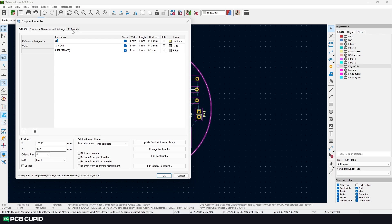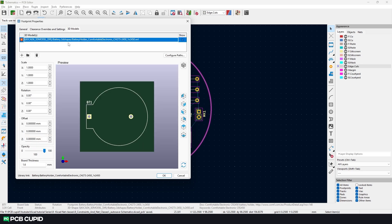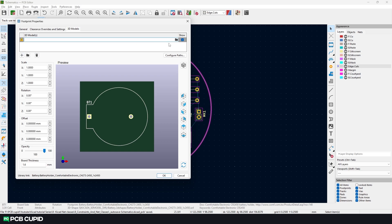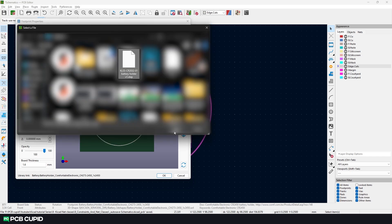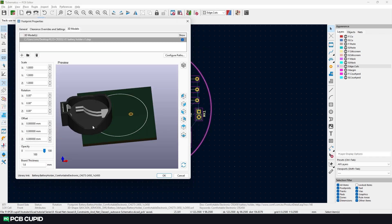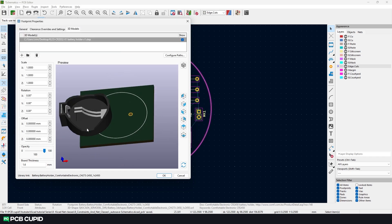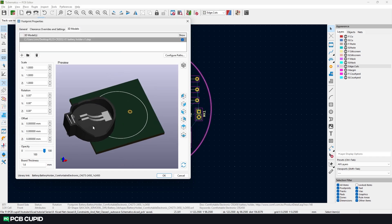Now on the top, click on 3D model. You can see the existing 3D model is missing, so we can delete this. Click on the plus icon, then click on the folder icon, then select the file that we just downloaded. You can see the 3D model does not match the footprint.